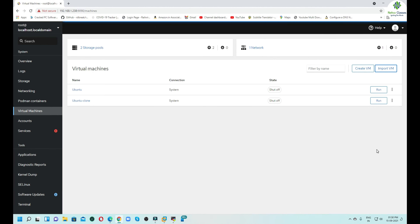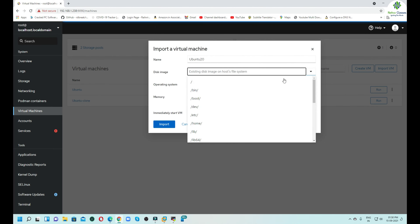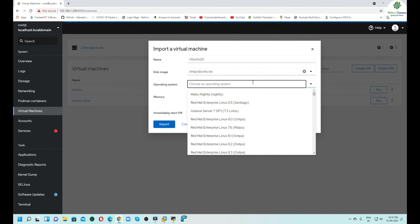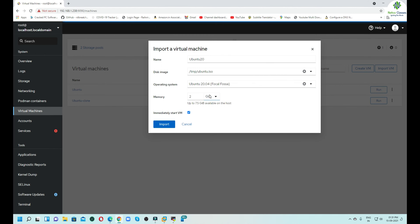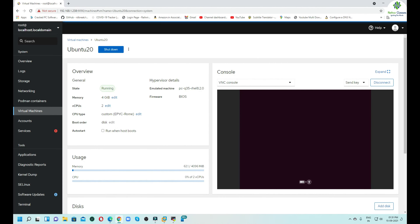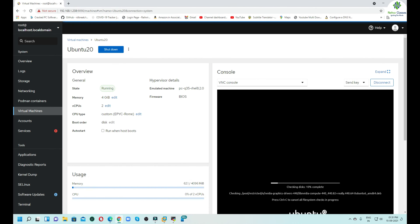Let me show you how to import a virtual machine. Click on the Import VM button, mention a name — for example, Ubuntu 20 — and in the Disk Image field define the path /tmp/ubuntu.iso. Select the operating system as Ubuntu 20.04, define the memory as 4 GB, and click Import. It will import the virtual machine and you can follow the same procedure as before. In this way, you can use either the Import VM option or the Create VM option to create virtual machines.